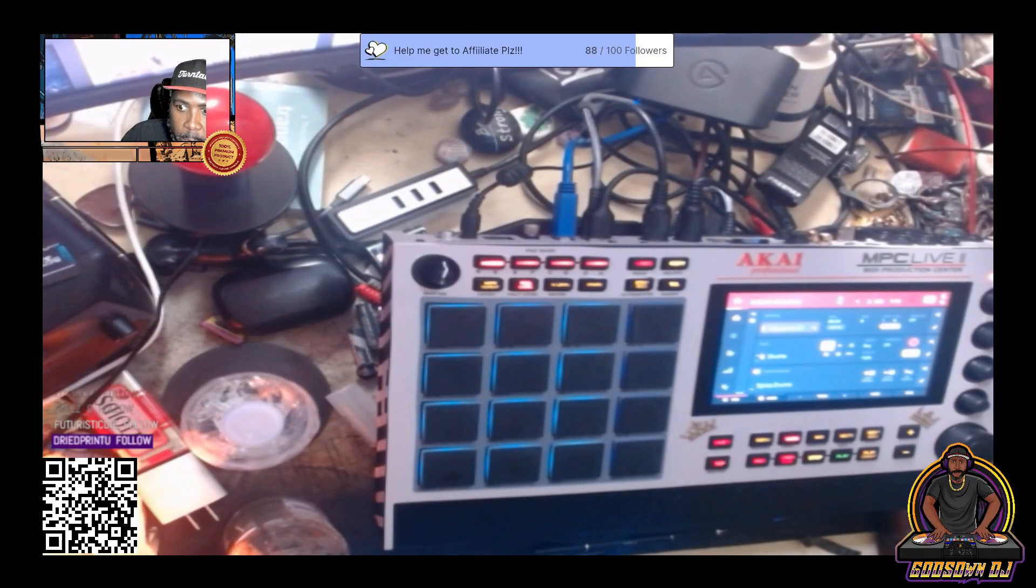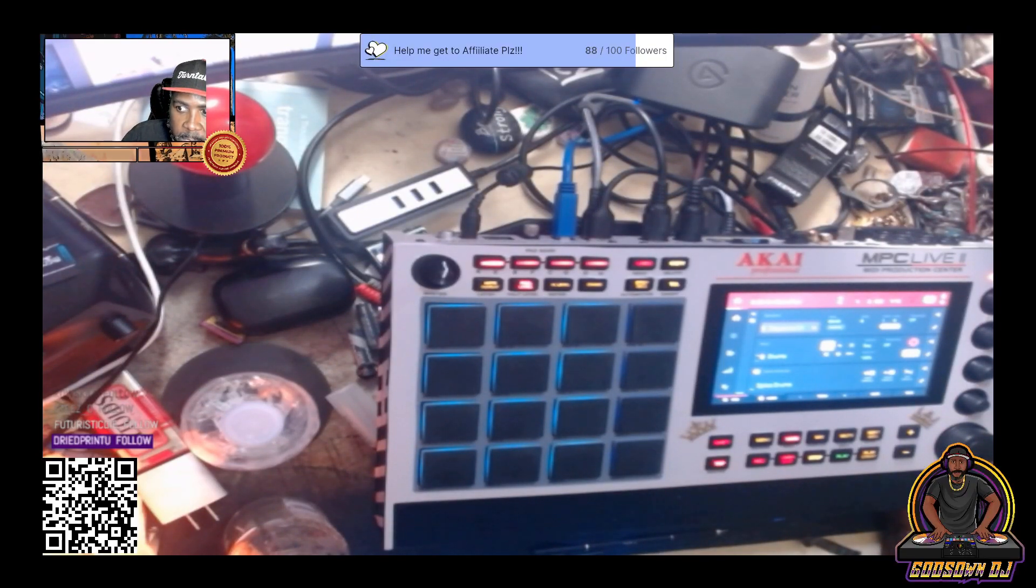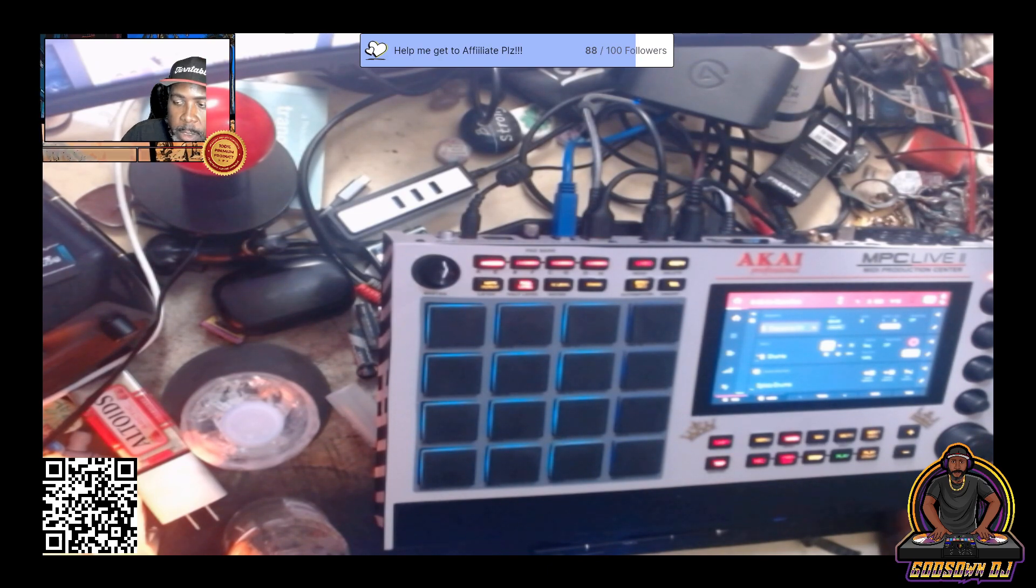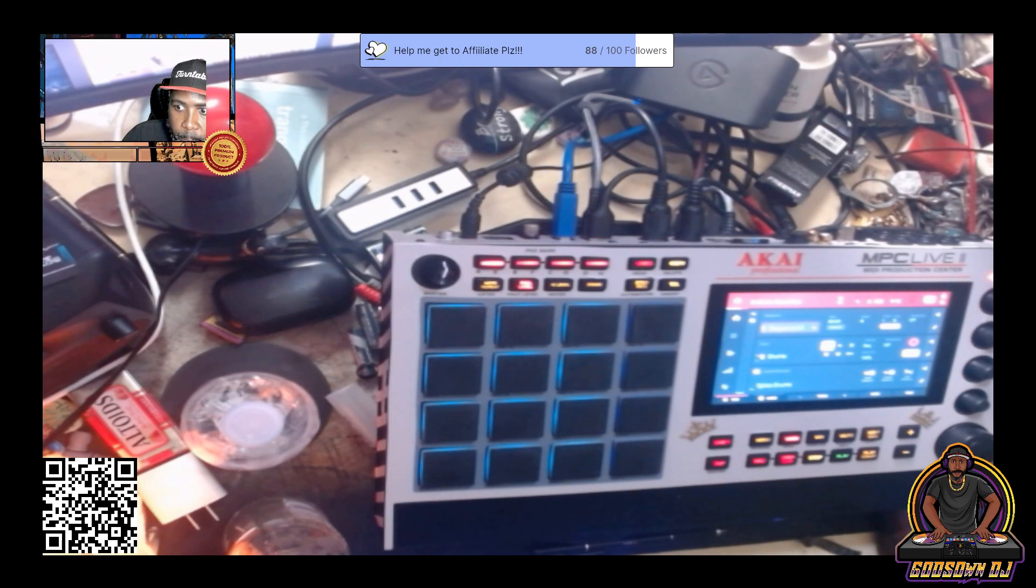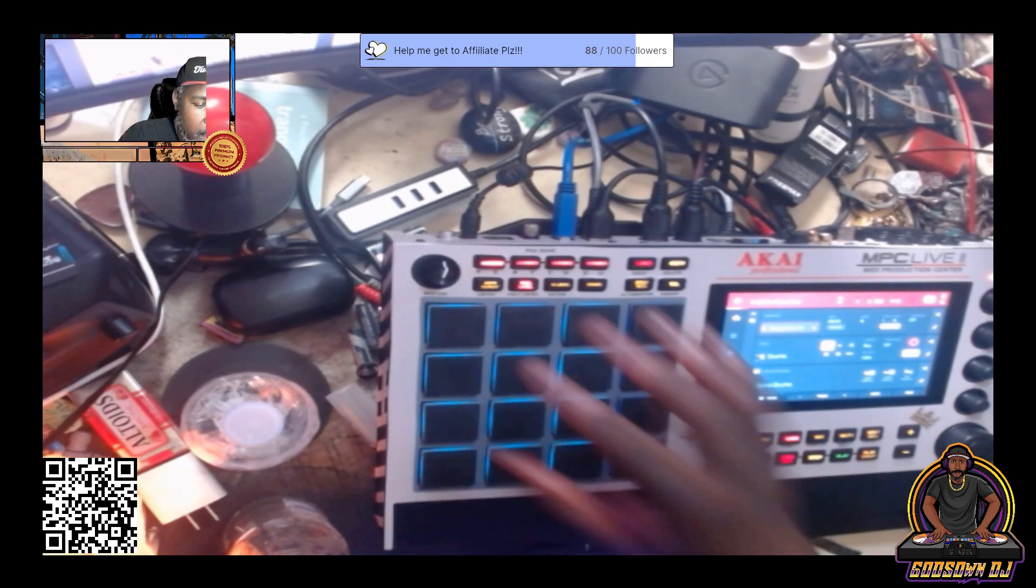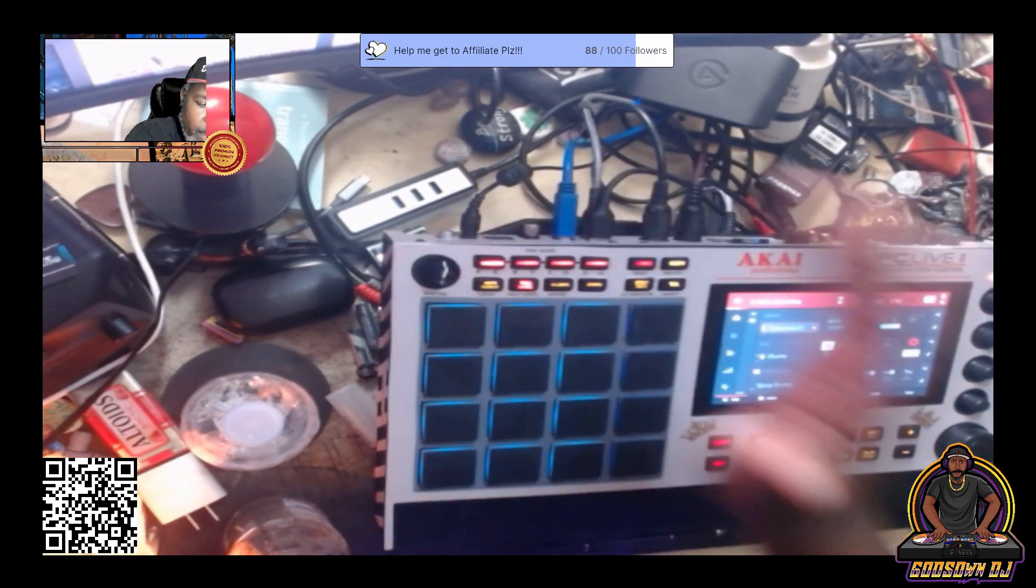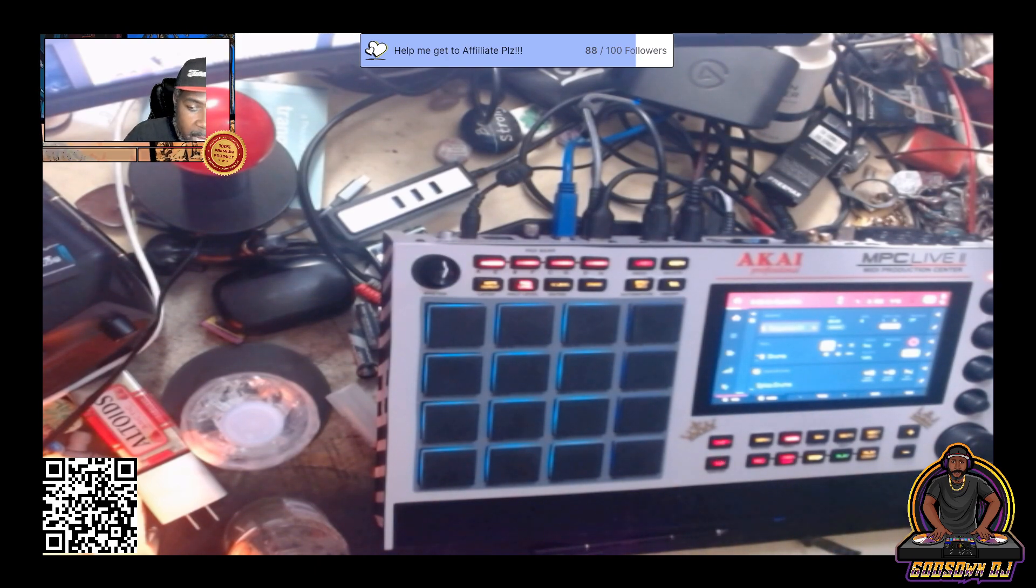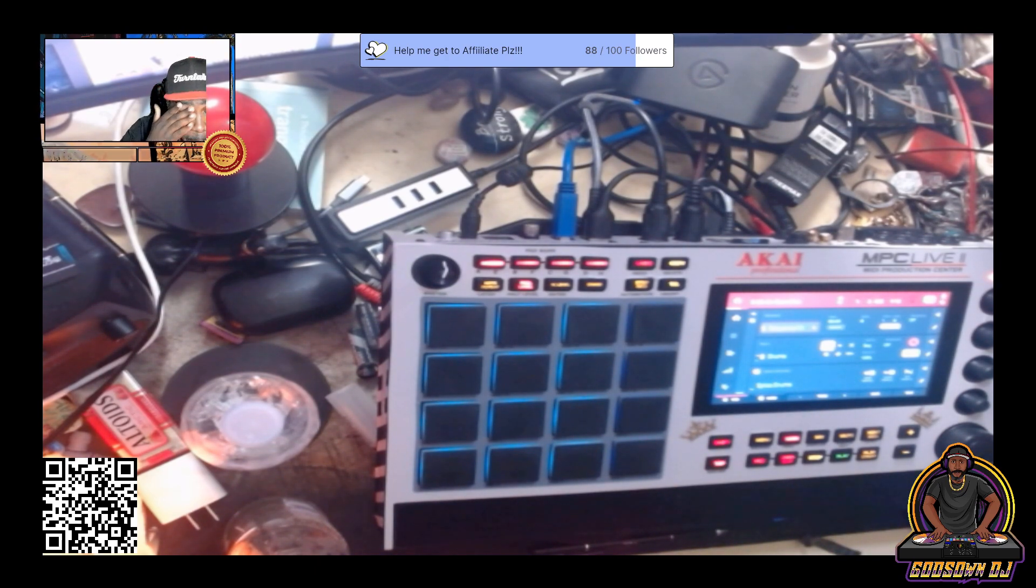All right, what's going on YouTube, it's your boy Guys On DJ, aka God in the Wax, bringing another video. Listen real quick. I'm not really posting a video about anything in particular, anything like music related or DJ related or gaming related. I wanted to talk to you about something different.